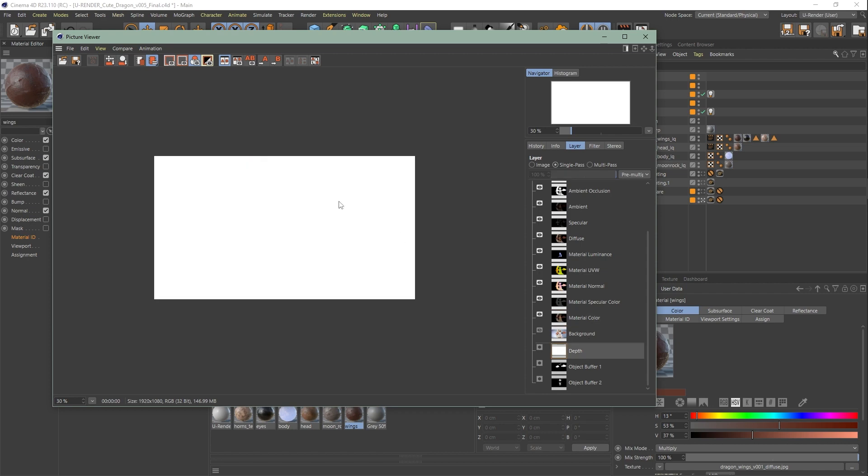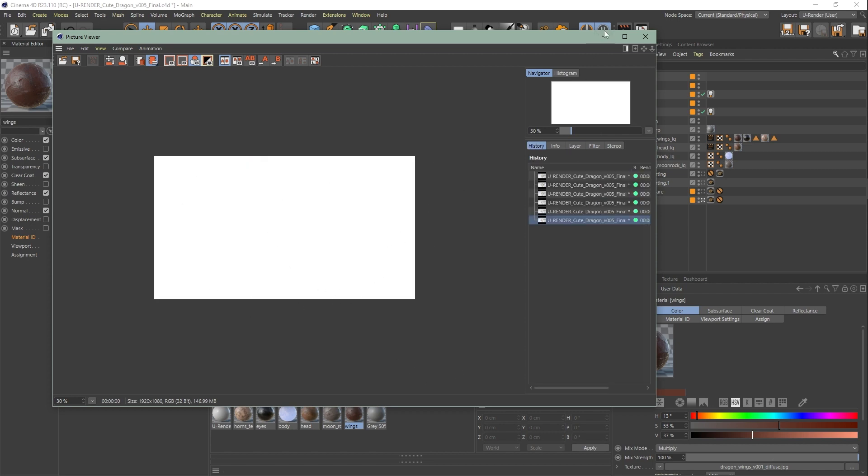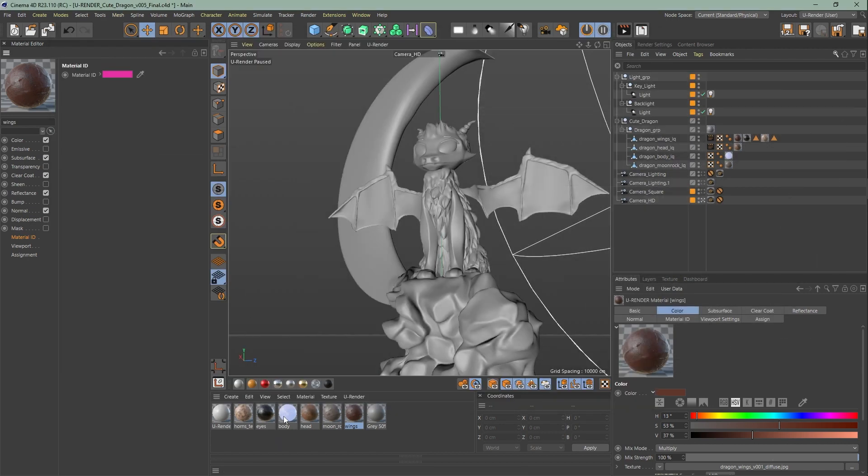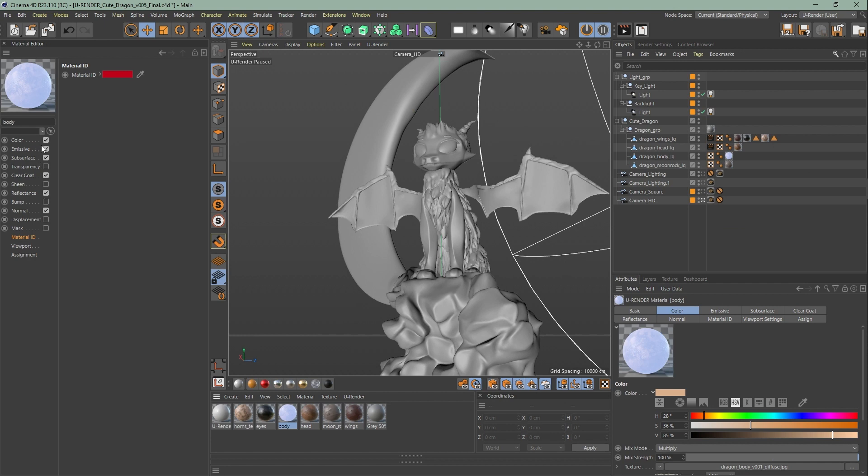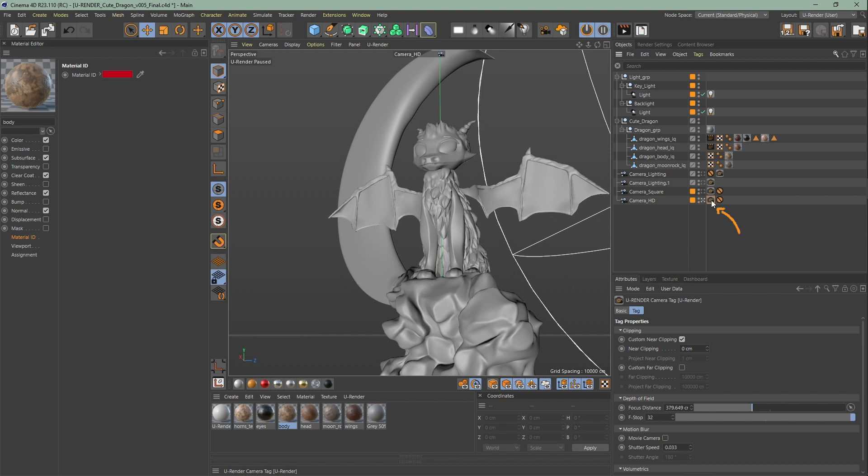You might notice that you render out a white pass for depth. For the depth pass you need to activate near and far clipping settings in the uRender camera tag. You have to tweak the settings.